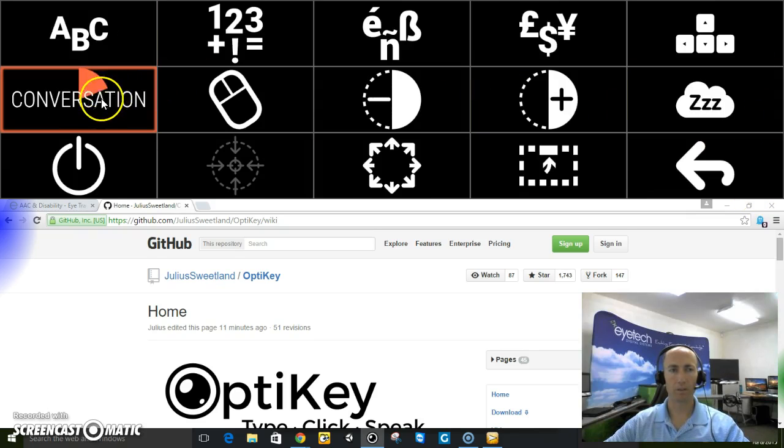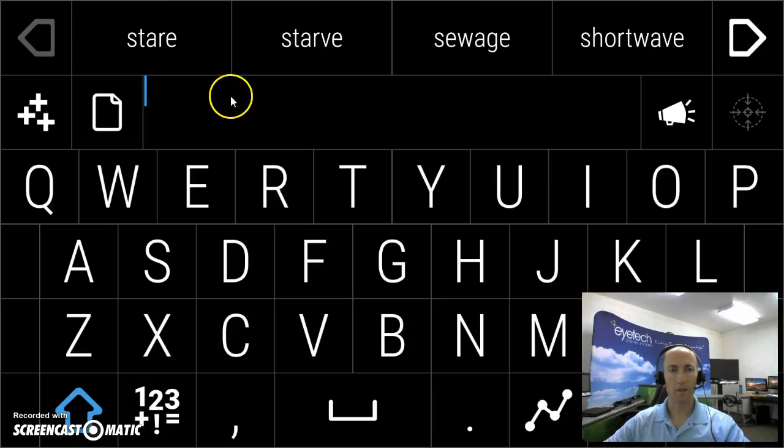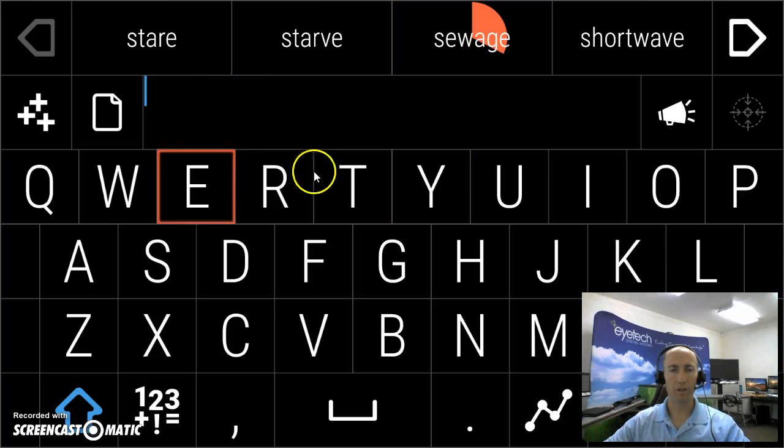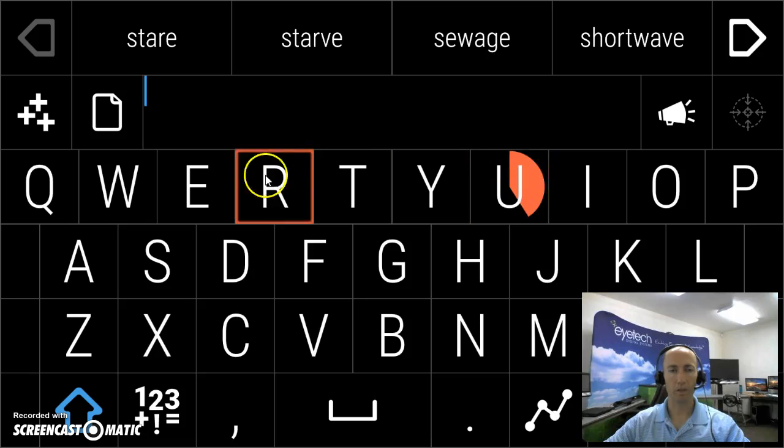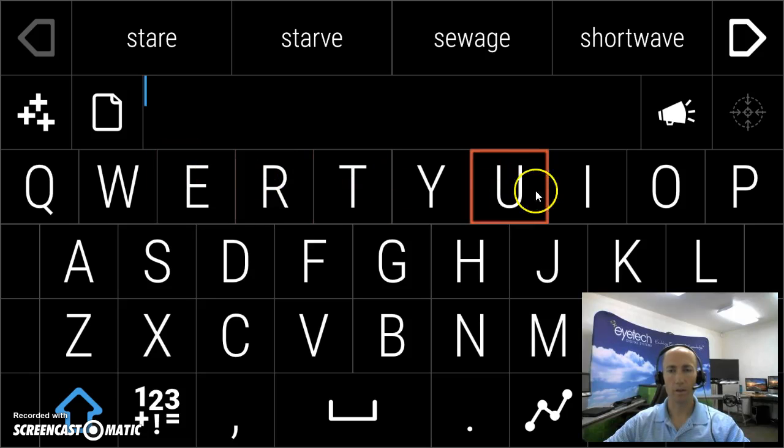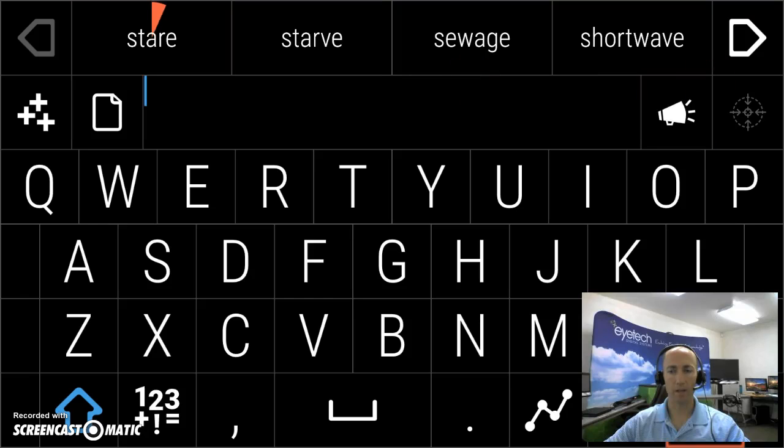One of my favorites is this conversation. It automatically makes the on-screen keyboard take up the entire screen. So it's really fast and accurate for eye gaze. I can go back.